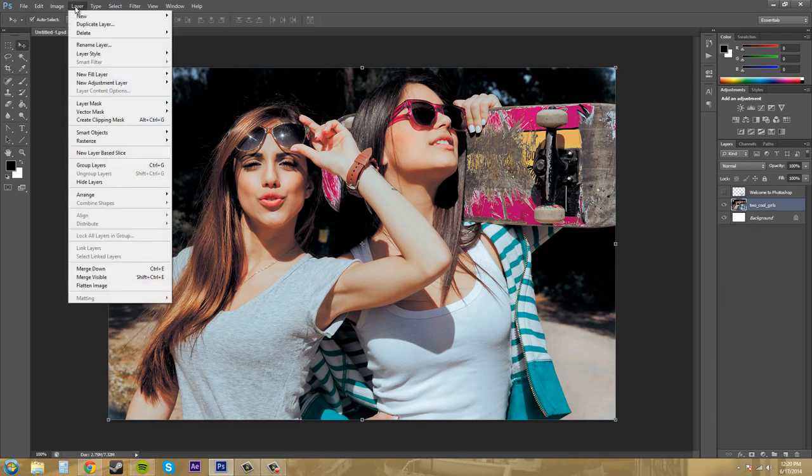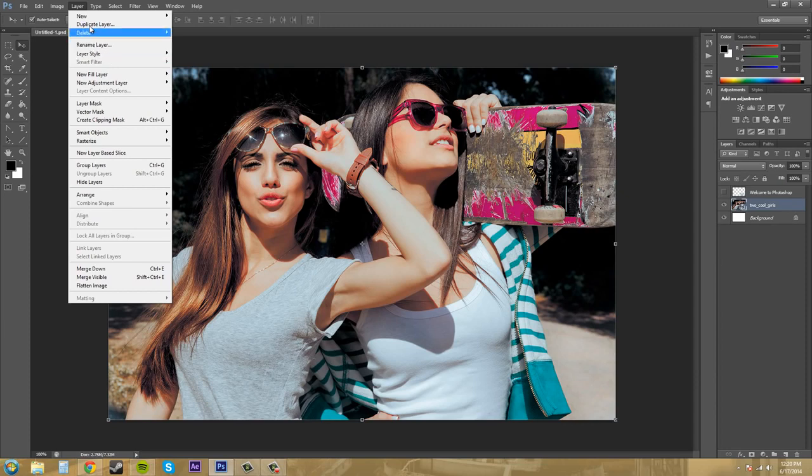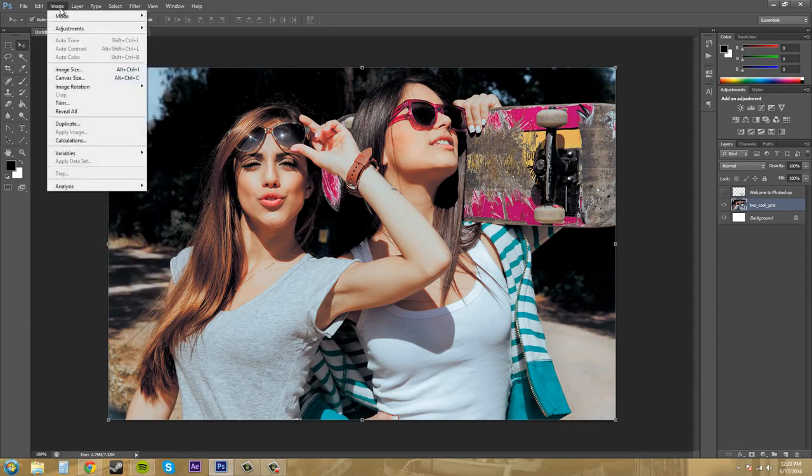I mean if you have just an image of a solid color or something like that then worrying about distortion doesn't matter as much or anything that's not like a photo. So mainly with photos you always want to have the constraint proportions on.